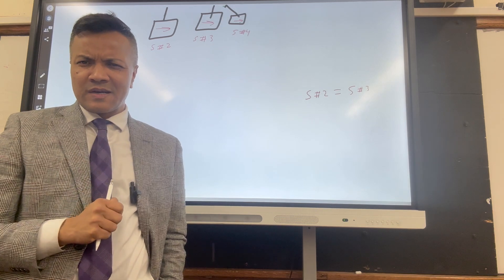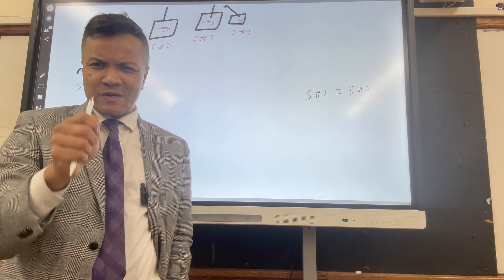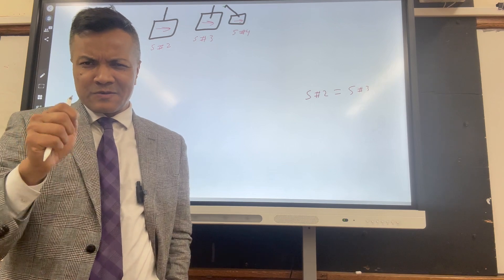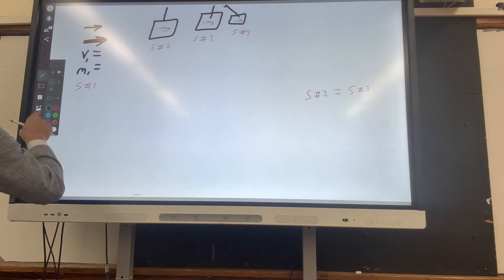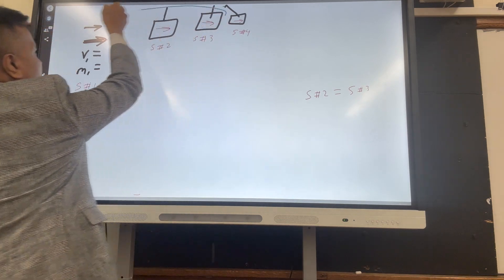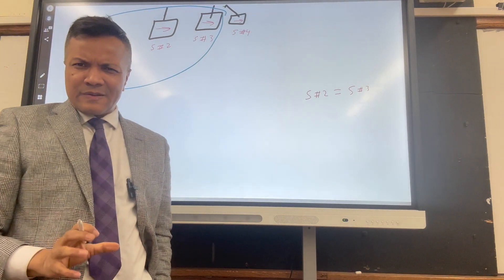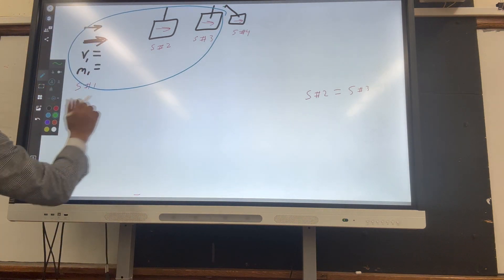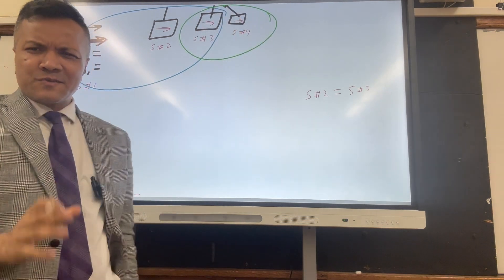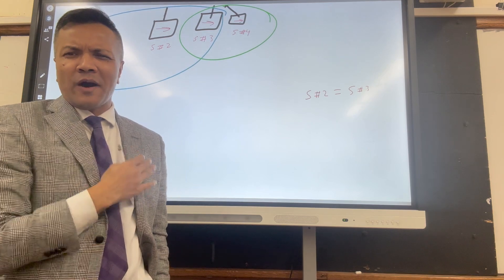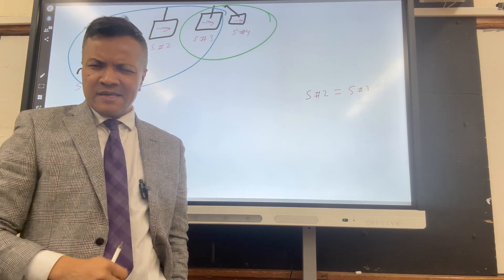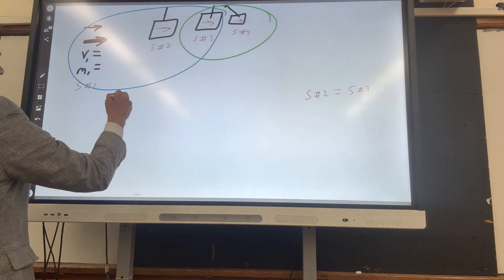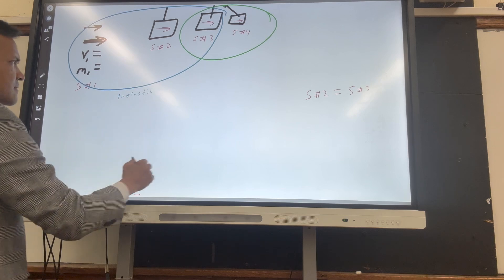Pause the video again and answer: which scenarios don't use conservation of momentum, and which don't use conservation of energy? Everything in blue doesn't hold conservation of energy, and everything in green doesn't hold conservation of momentum. Use one word to describe why. The answers are: inelastic — and force.